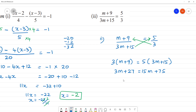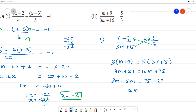Now we have to collect the variable terms. Moving 15m to the left: 3m minus 15m equals 75 minus 27. What is 3 minus 15? The difference is negative 12m. The greater number is negative, so we subtract, giving negative 12m equal to 75 minus 27.